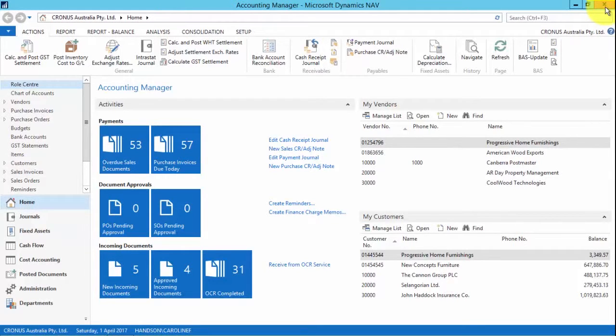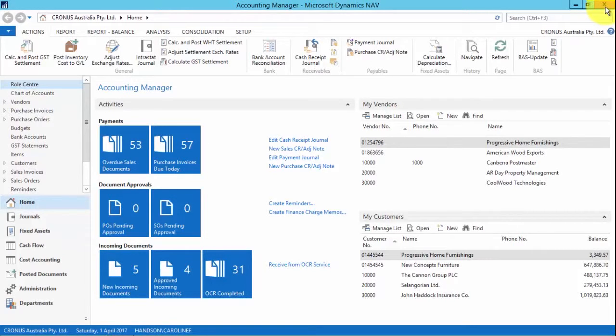I'm going to show you the new exchange rate updates, which allows you to automatically get currency exchange rates from the Exchange Rate Service. So let's get into it.